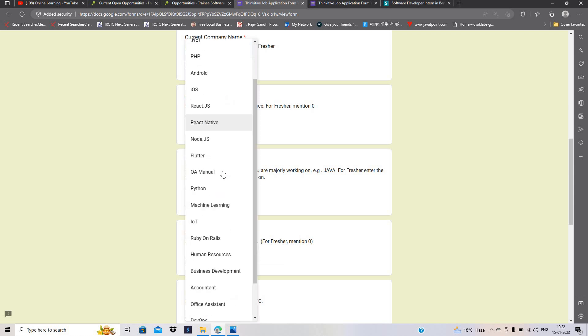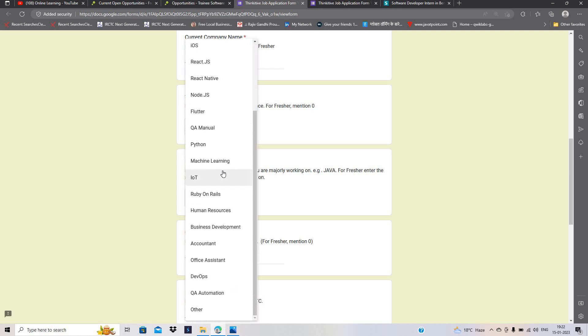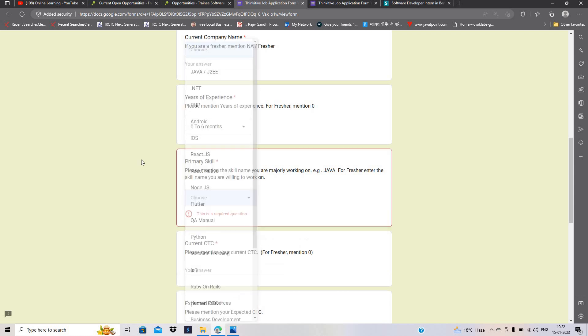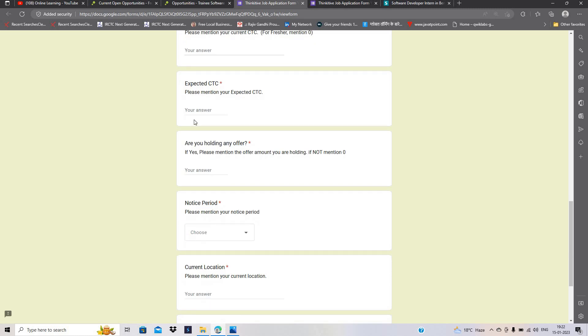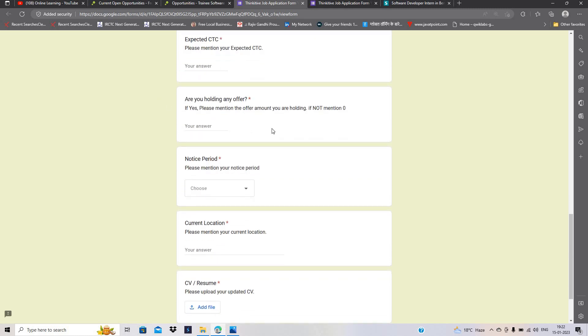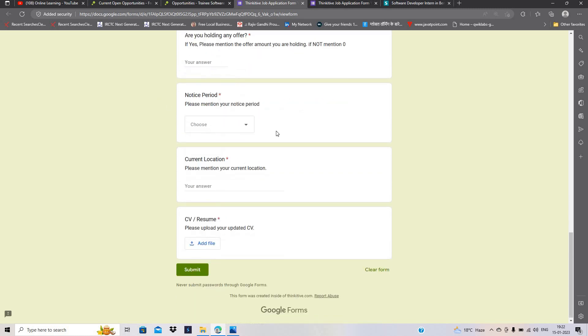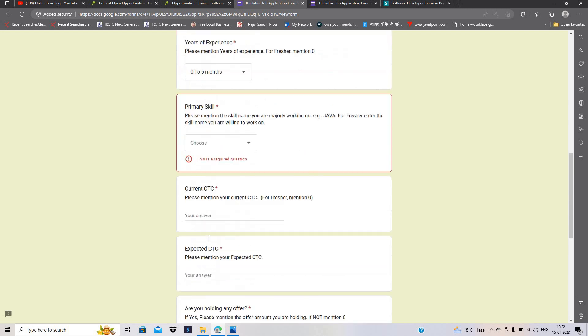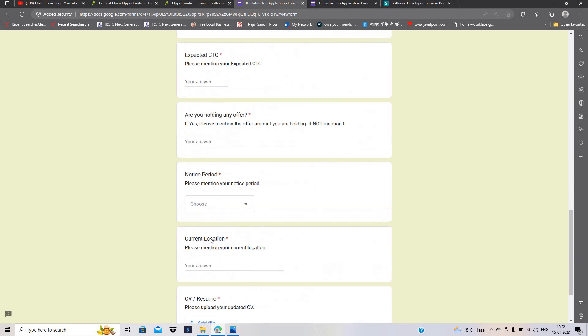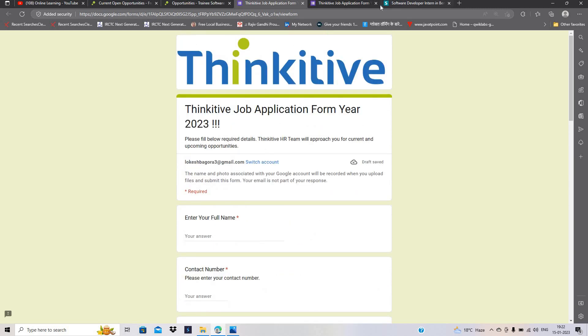So primary skills, if you are working on some of these skills, so you have to mention current CTC, expected CTC. Are you holding any offer? Notice period, current location, resume, updated CV. You have to click on apply now button and apply for the opportunity.